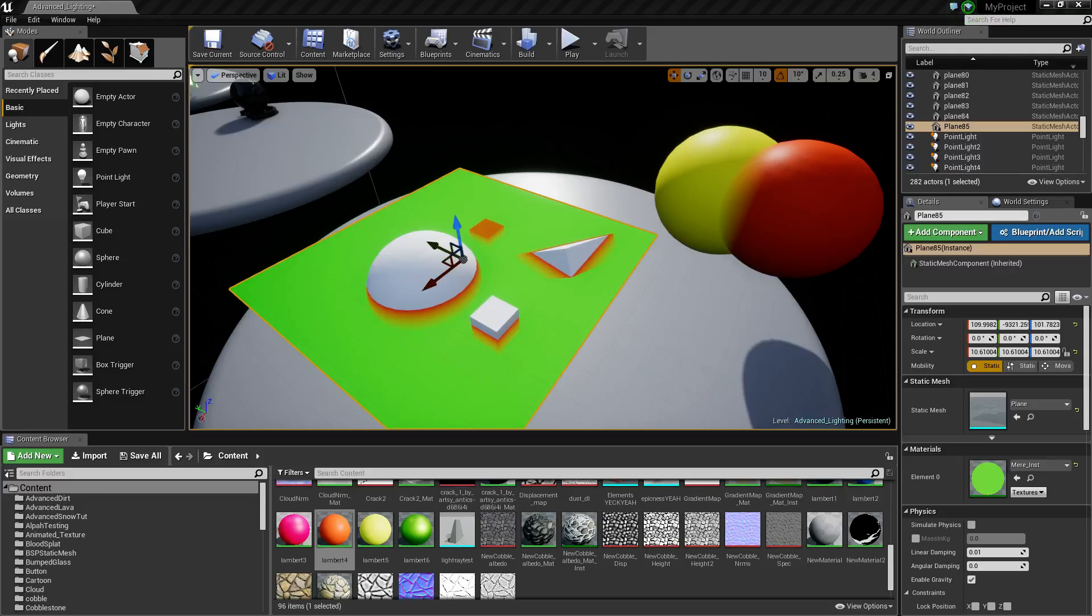What is going on guys, today I'm going to show you how to use depth fade. I'm going to go over a really great use for this and show you what it all does.